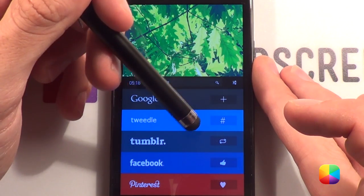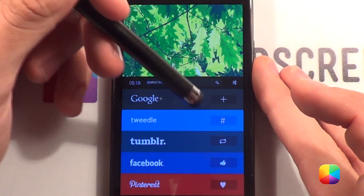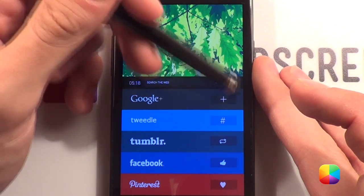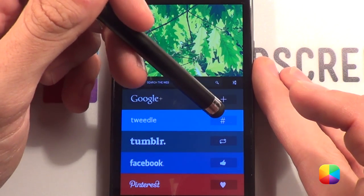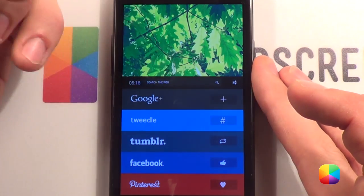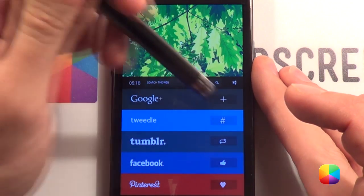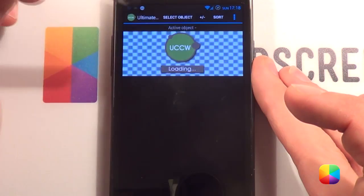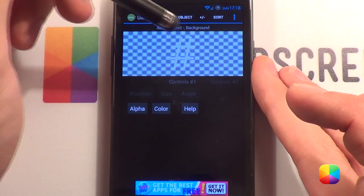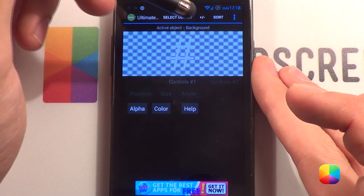One thing though — you might not find the icon for Tweedle, this little hashtag. That is because it is simply a UCCW widget.